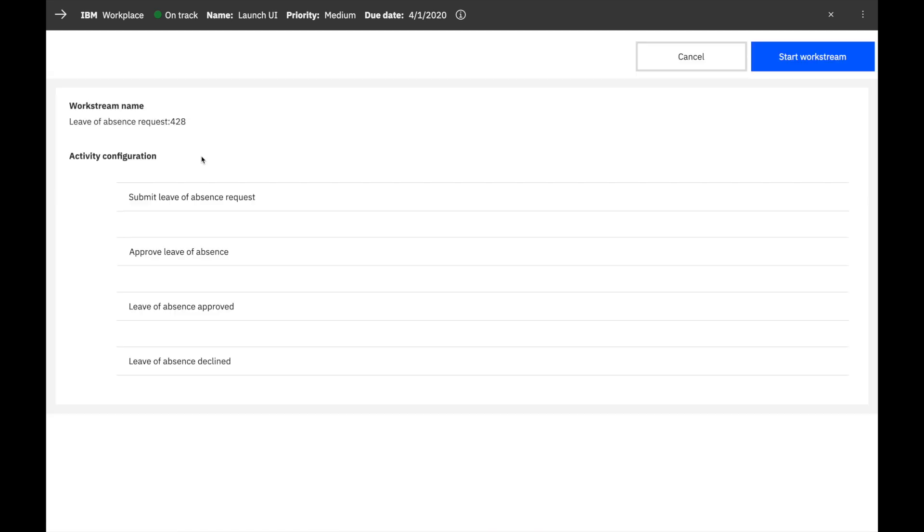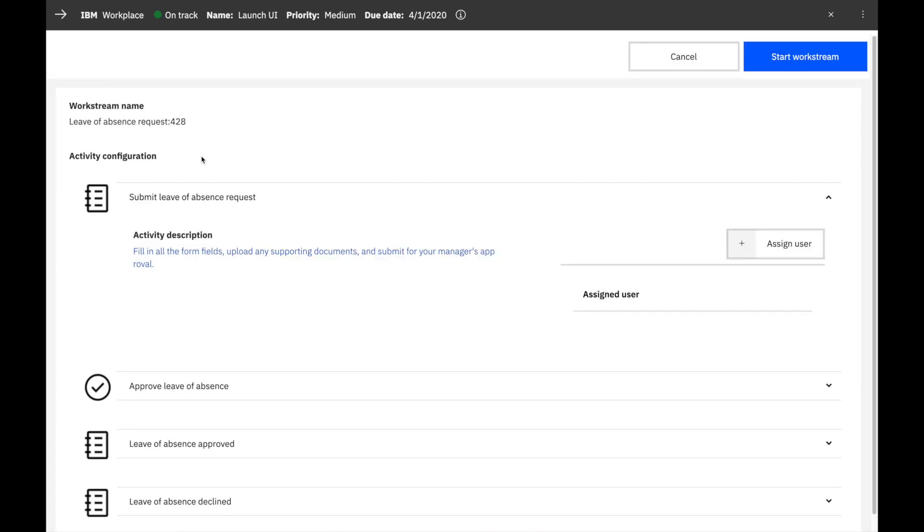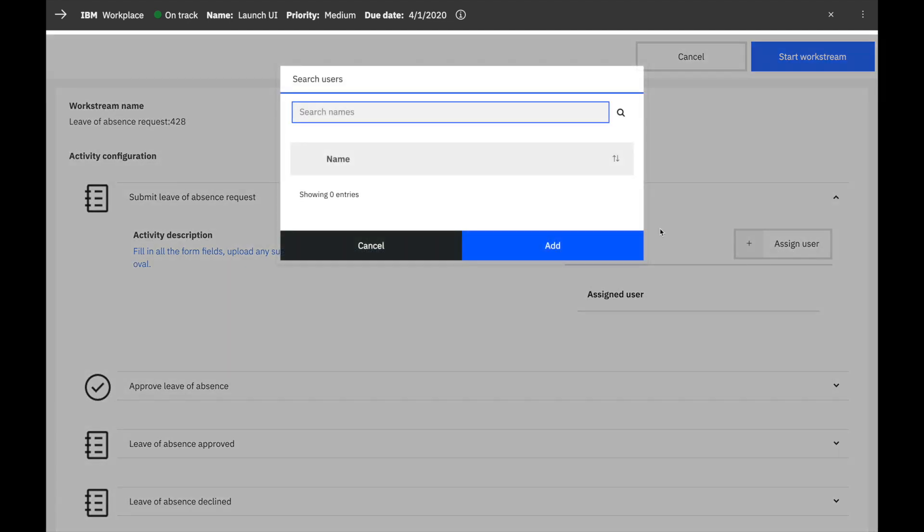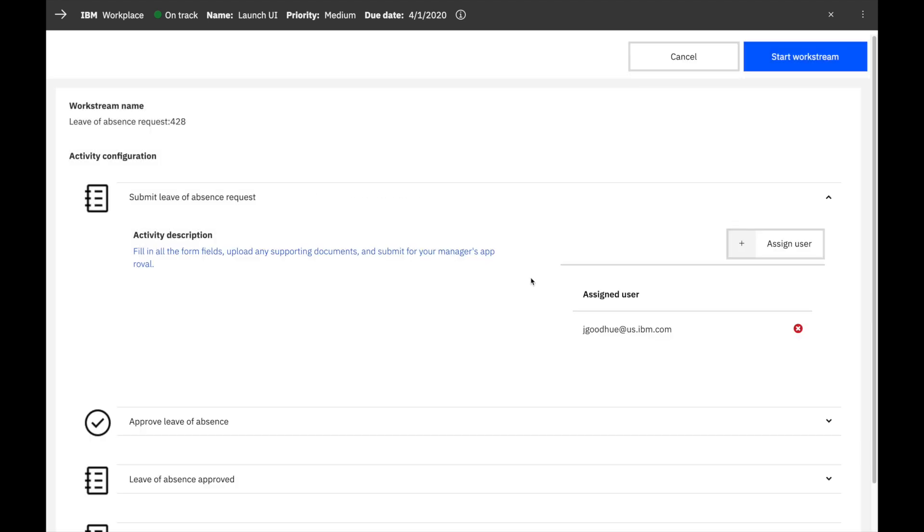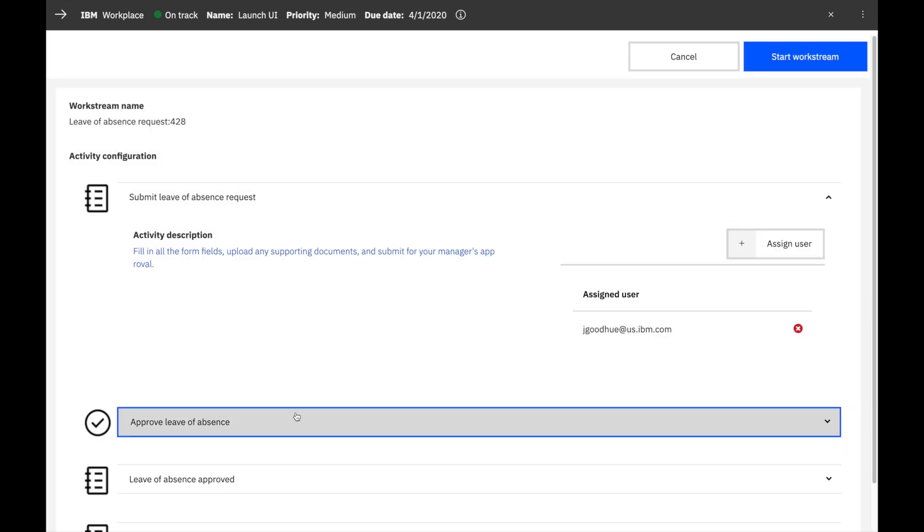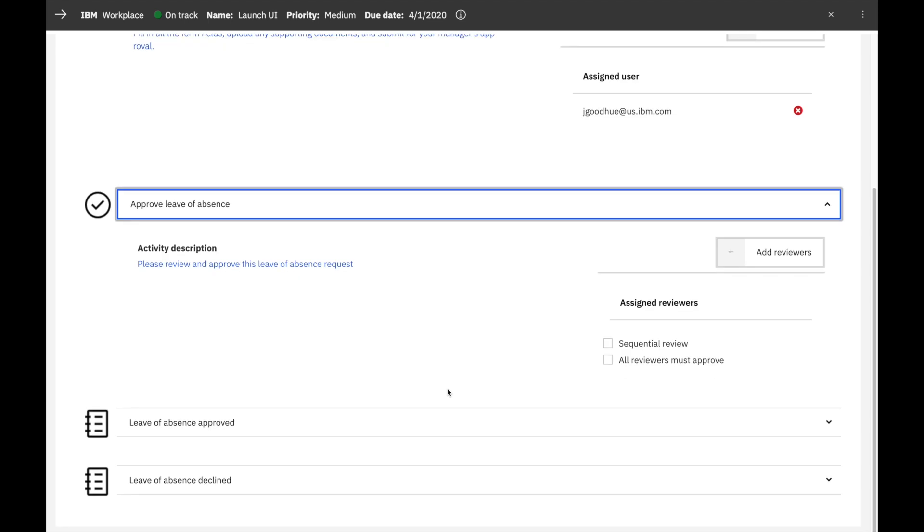When you start a Workstream, you can review and configure the specific instance. This Workstream has four steps and we can assign users to each or leave them to be assigned to the default team. Some steps have additional configuration options, such as the type of approval review.